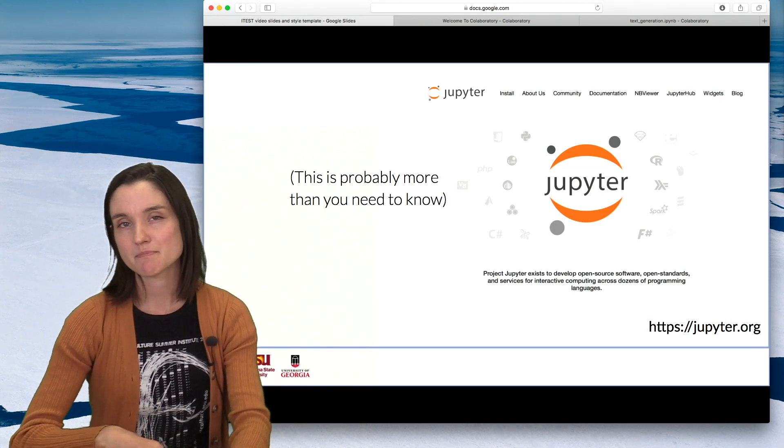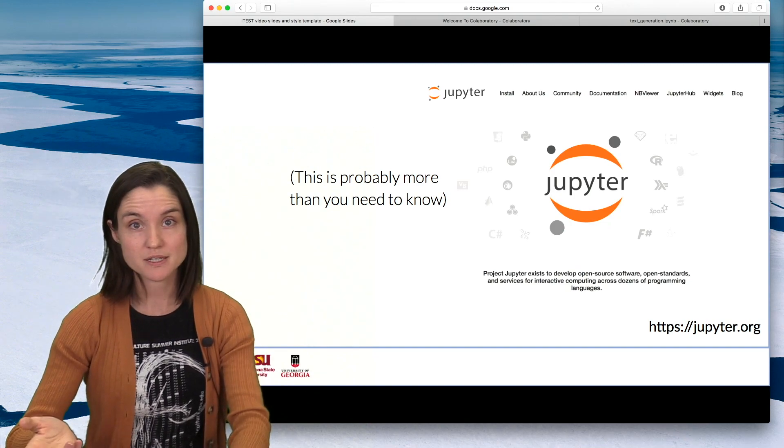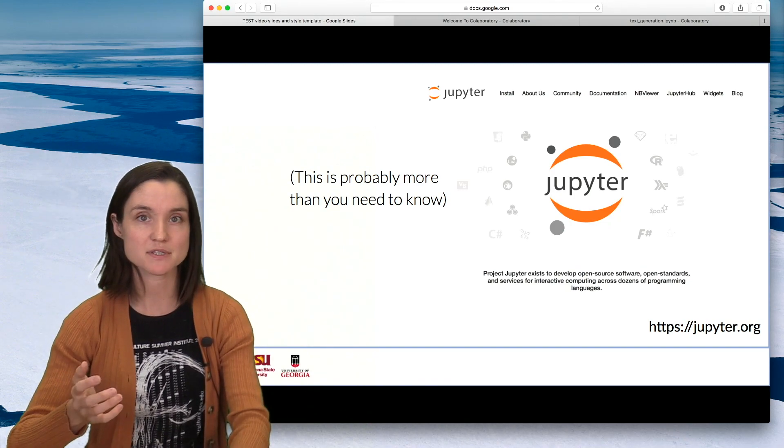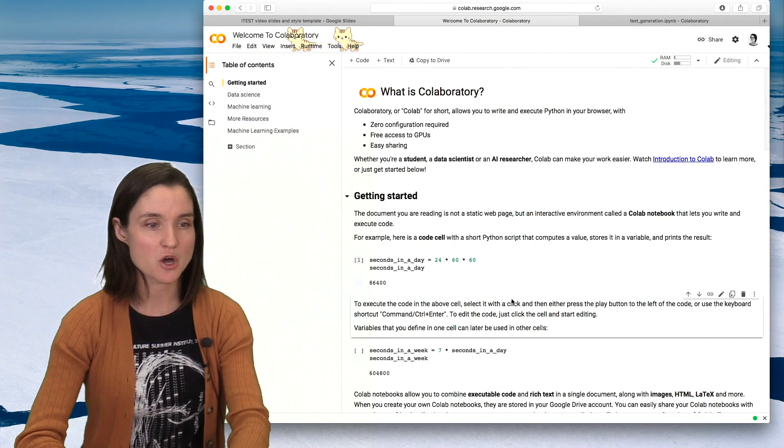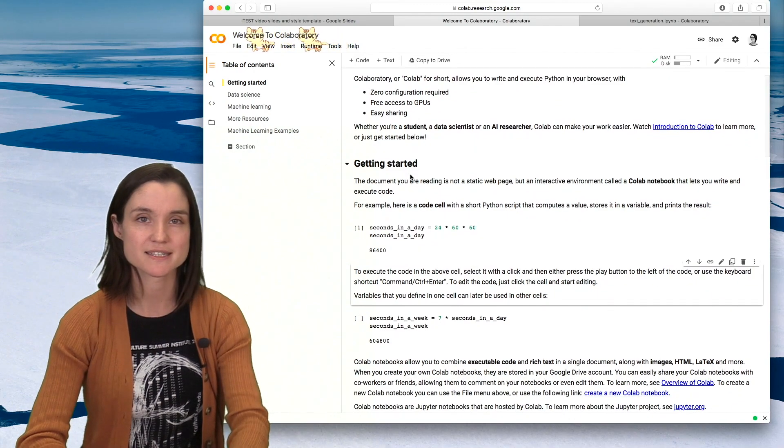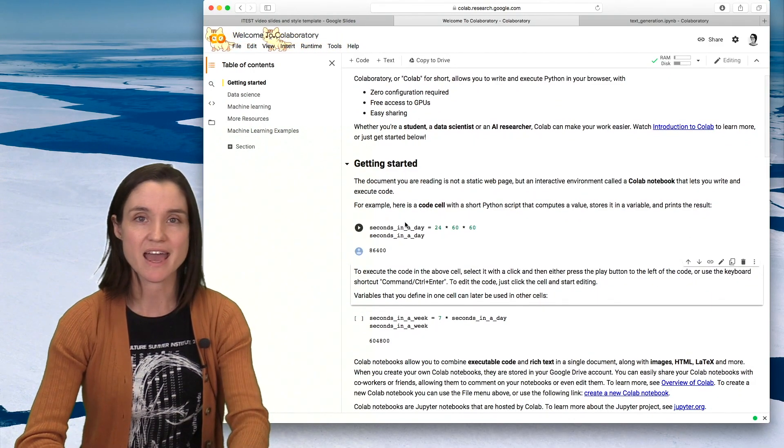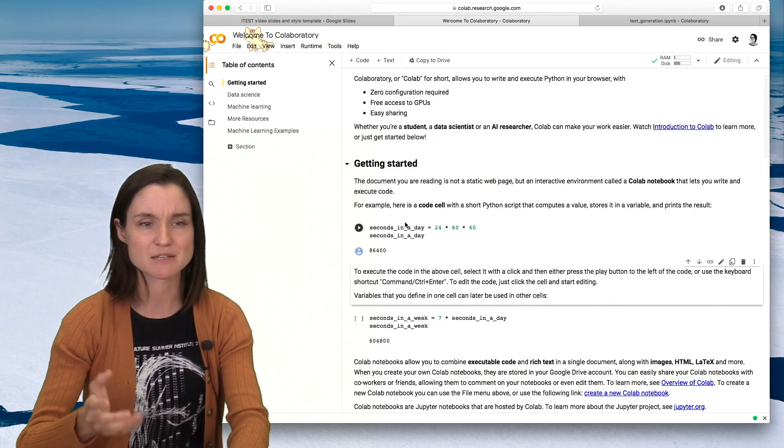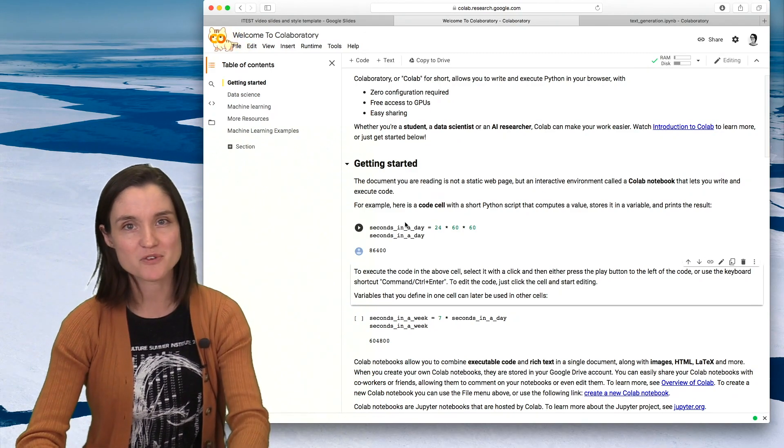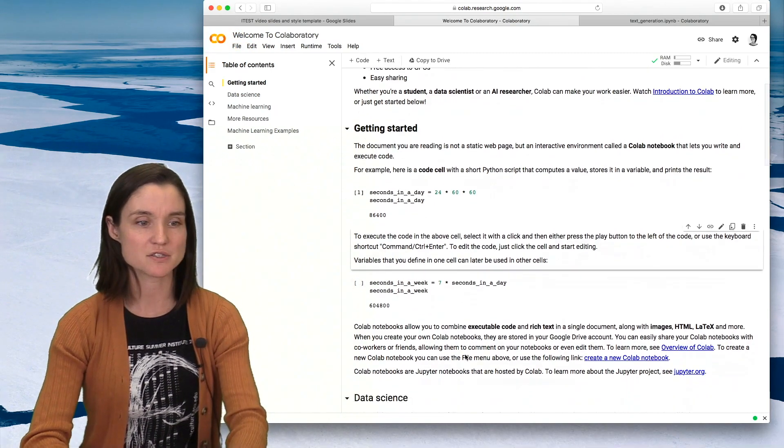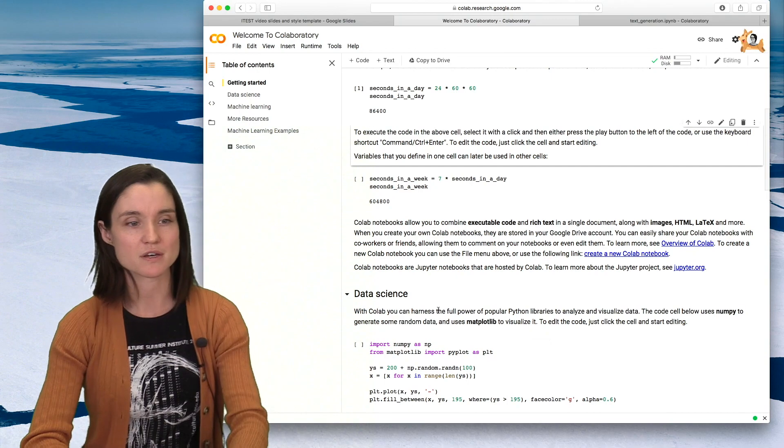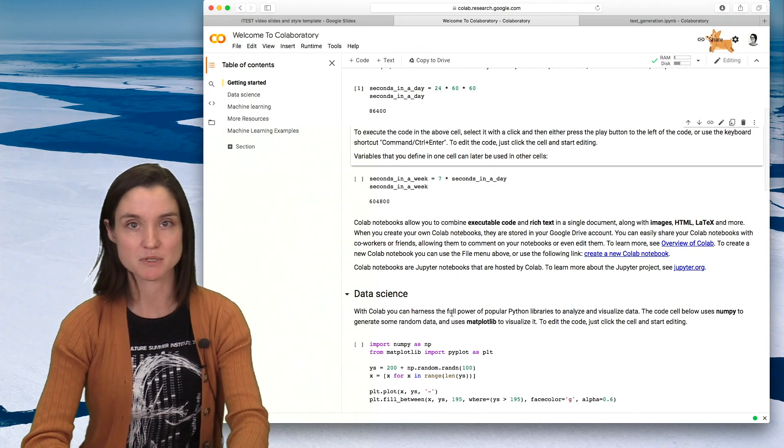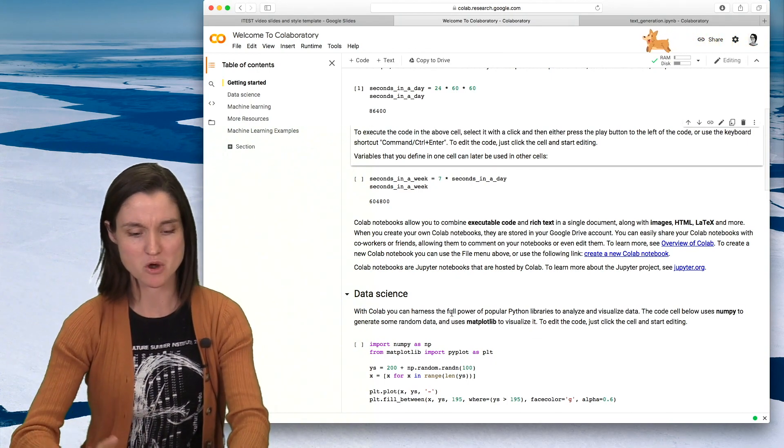Jupyter is a powerful tool for writing code because it allows programmers to have code interspersed with text and images and explanations. So this is really powerful for teaching and learning because you can have a little bit of code with a little bit of explanation followed by a little bit more code.